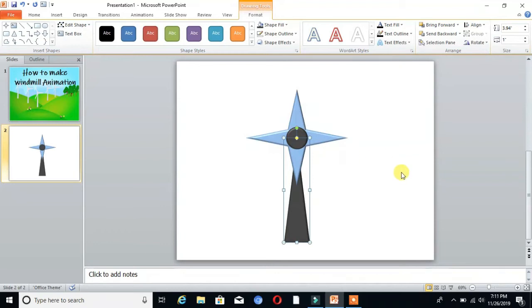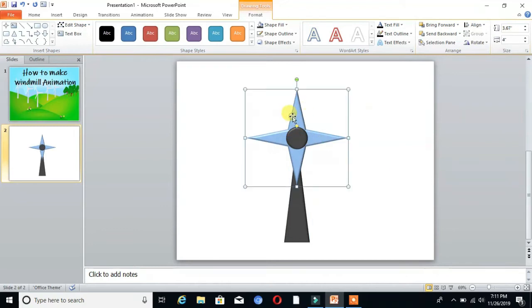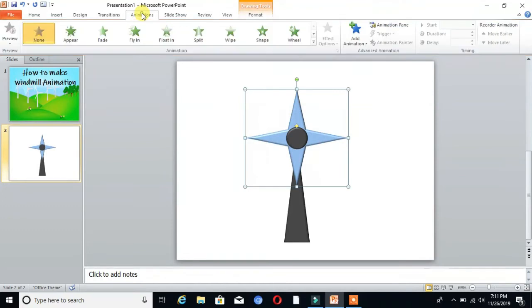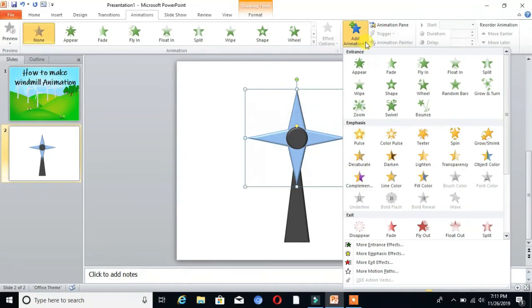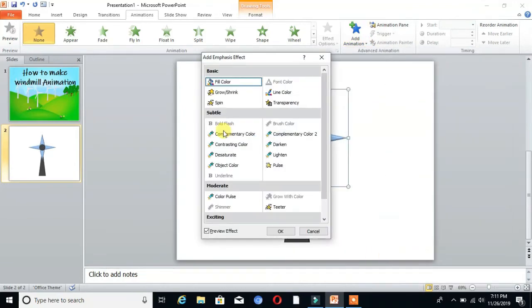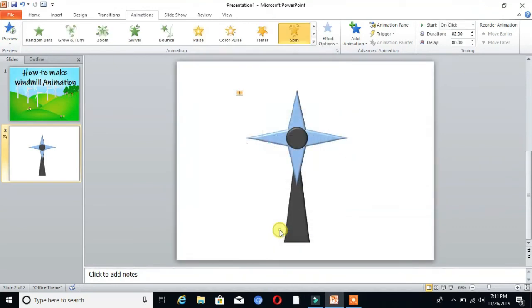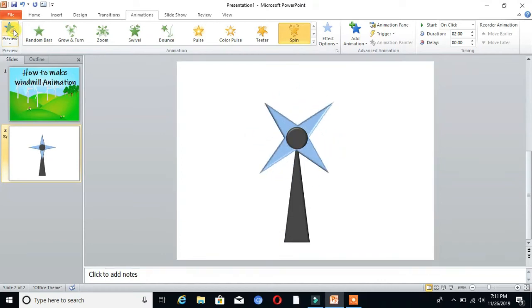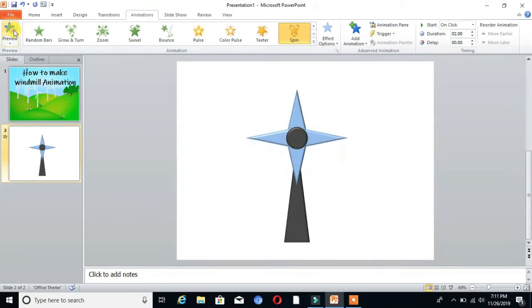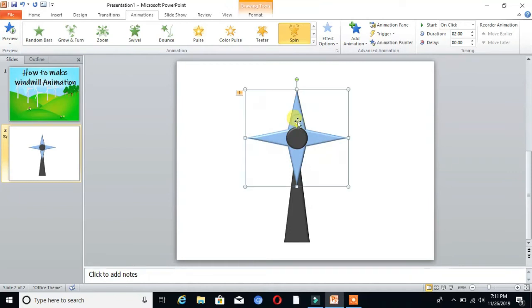Select the image and go to Animations. Here is the option Add Animation. Click on that and choose Spin. You can see it's moving. Then select the shape and click Start With Previous.